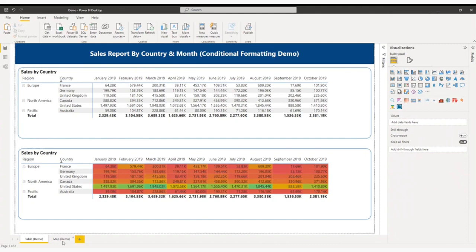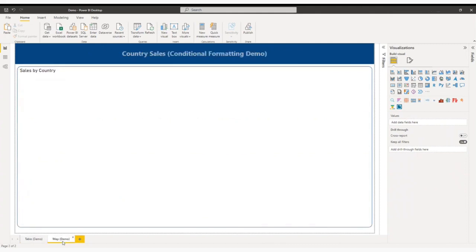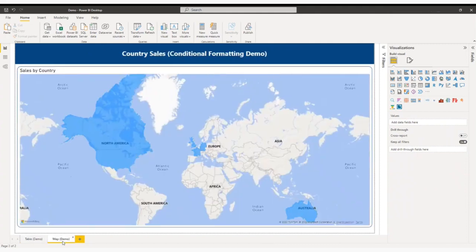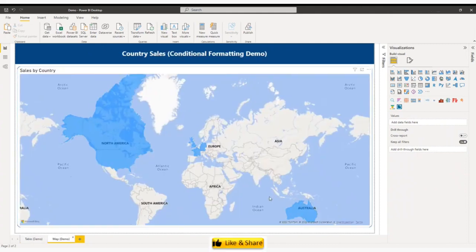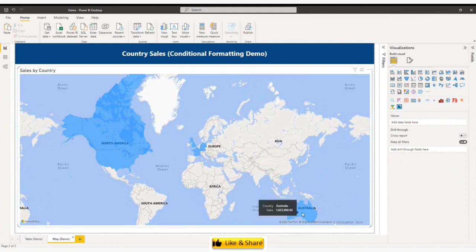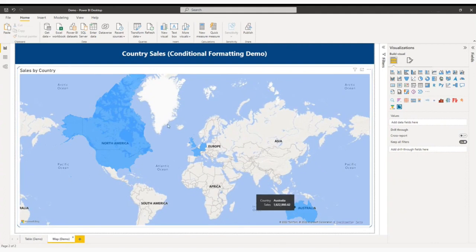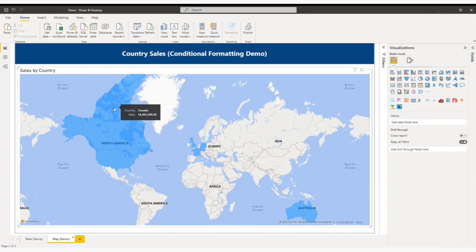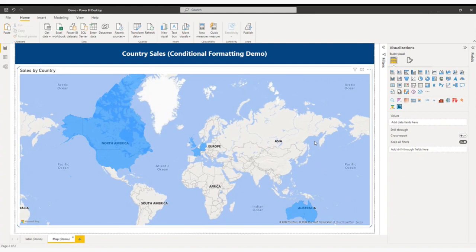So now my next visual is map region. Here again I have total sales by country. If I mouse over on Australia I can see my total sales. If I mouse over on Canada I will be able to see my total sales for Canada. But I am not able to identify here again which country has the highest sales and which country has the lowest sales. So let me add some element to this map region.